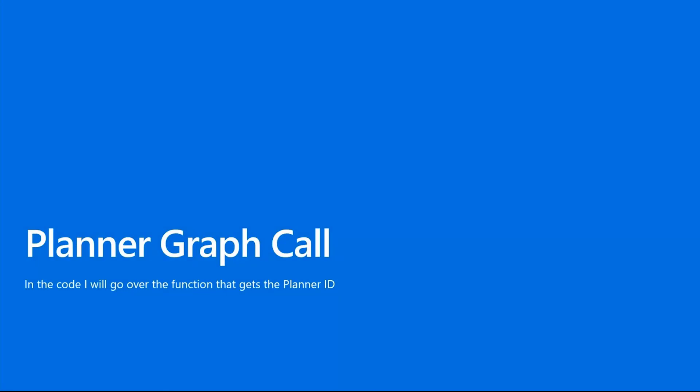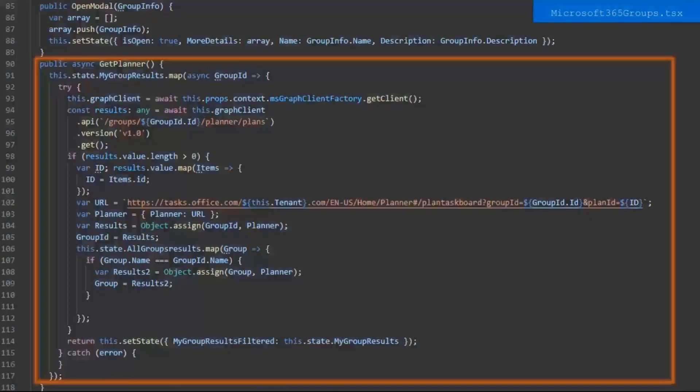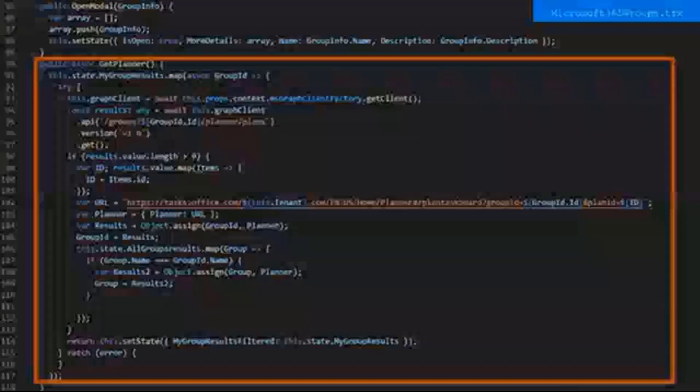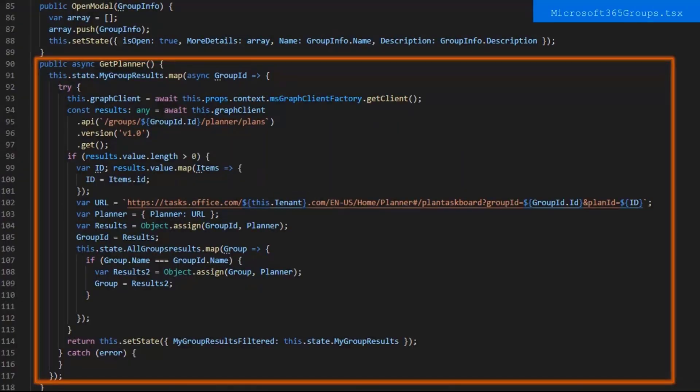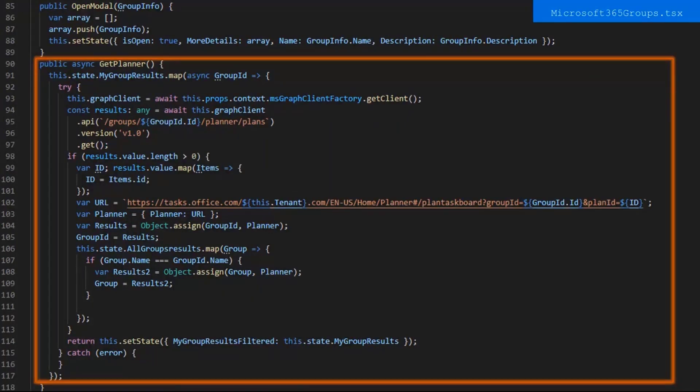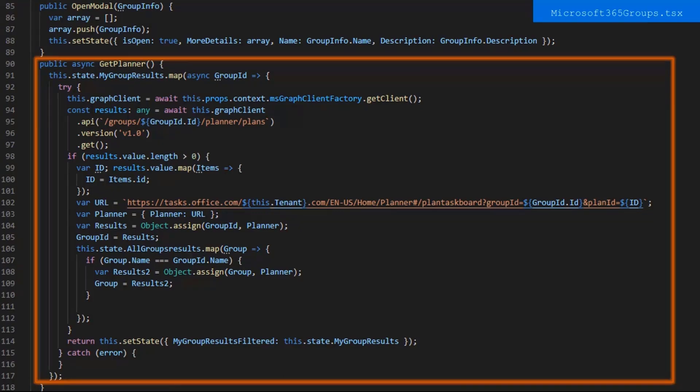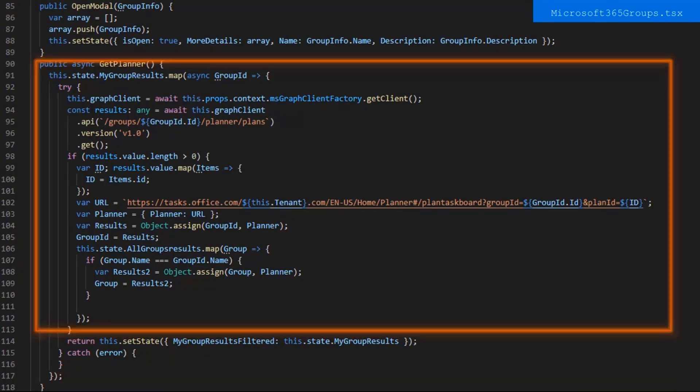So now I'm going to go over the function that makes the graph API call to get the planner ID. The graph API call is different than my other graph calls because of the way it's formatted in a try-catch statement. So here's a getPlanner function, gets the groupsPlanner. This function maps through my group results and makes a graph API call using the group ID from the group. Next we take the planner ID from the results, and you reassign the current group its past value as well as the planner URL. Let's go deeper into what we're doing here.